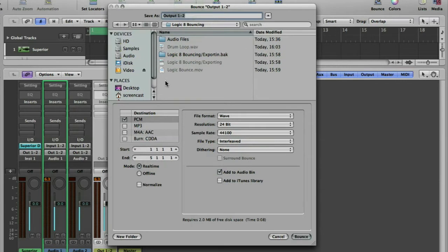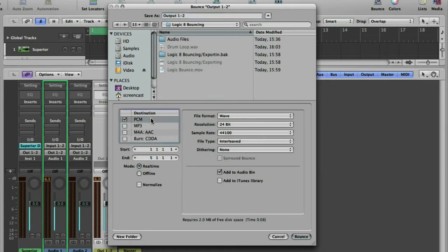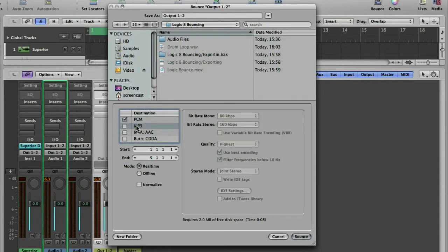This has more options because mostly this would be used for completing a whole song, bouncing all of the tracks together to make one output file. But very quickly I'll just go through these options. PCM is full bandwidth quality audio, so CD quality as some people say.